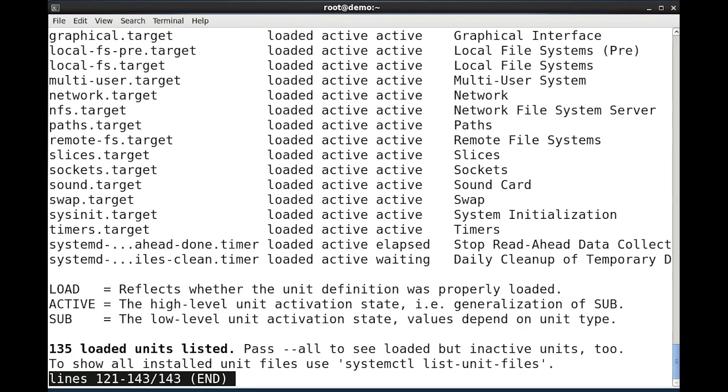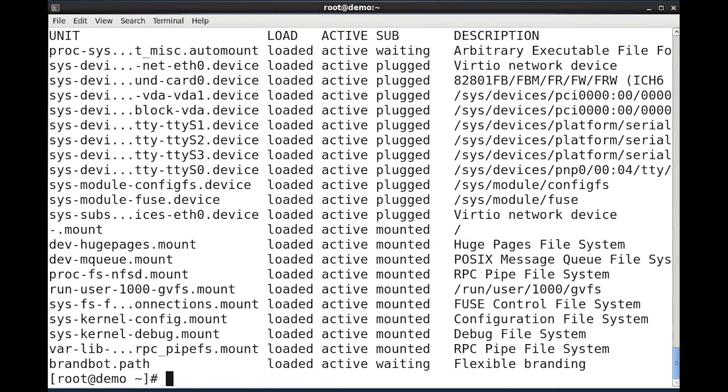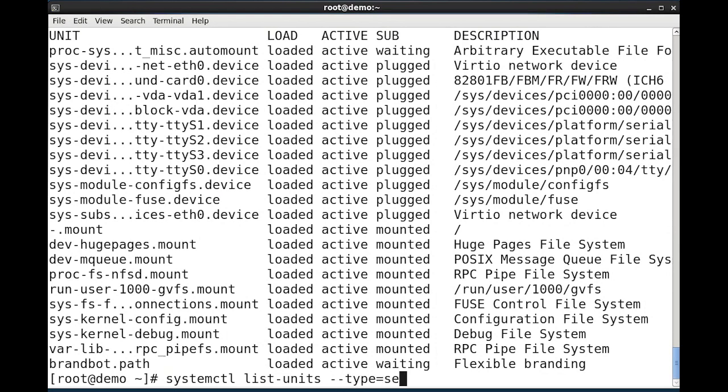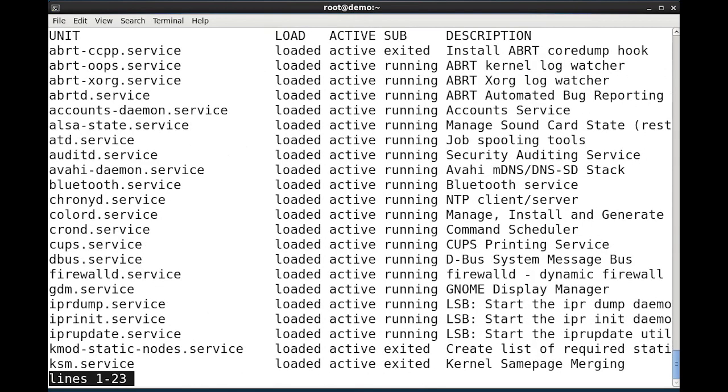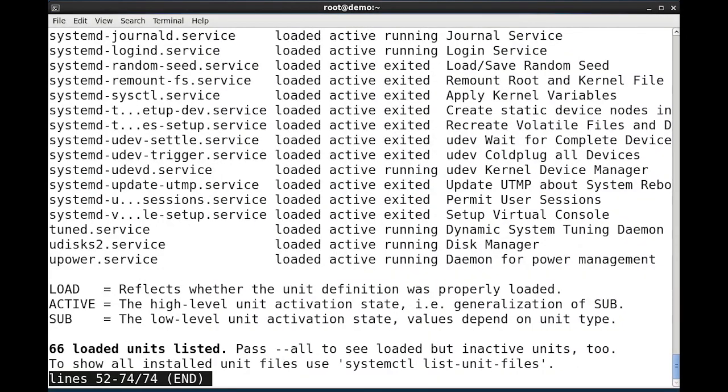Systemctl by itself is the same as running the systemctl list-units command. Q will quit out of this command. I can narrow down the type with a --type option, and I can look at, for example, just the service type of units. Again the space bar advancing a page, and at the bottom it tells me the additional information.